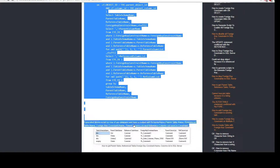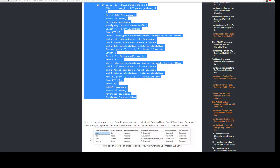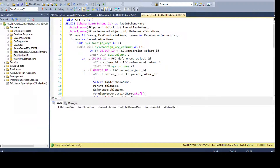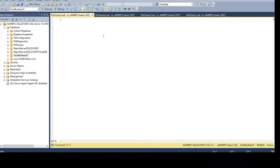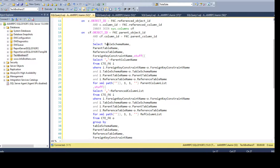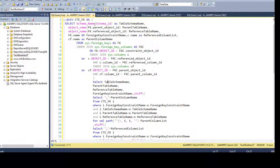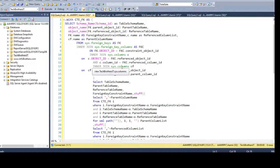I'm going to copy this query and paste it into SSMS. Select the database on which you want to run this query — I'm going to run it on the TechBrothersIT database. Open a new query window and paste it. We start by creating a CTE (common table expression) that saves our results in memory.